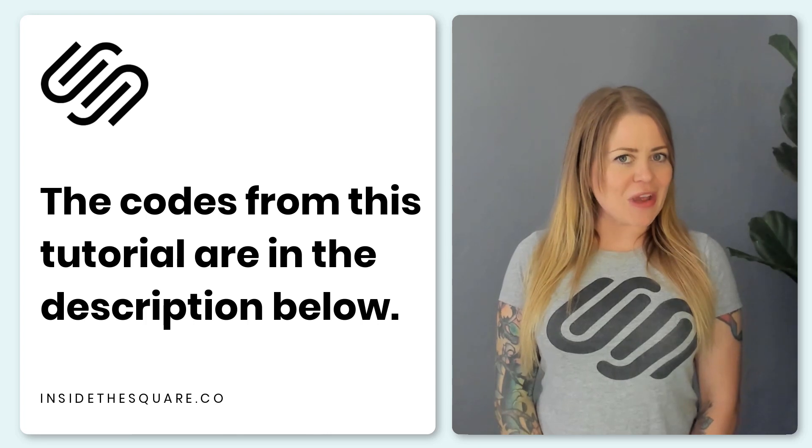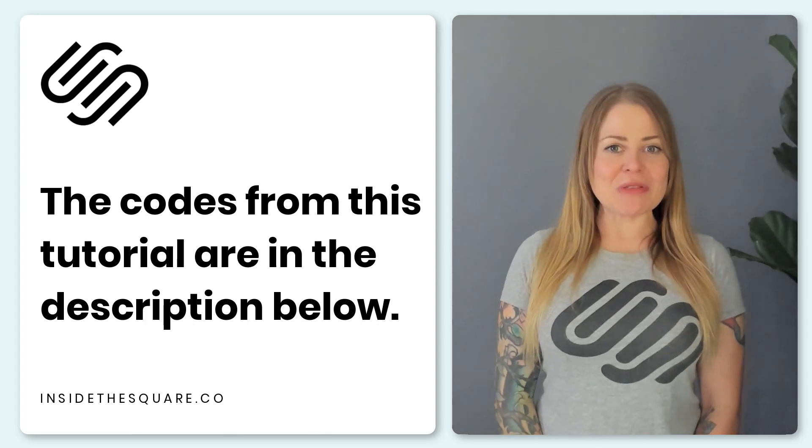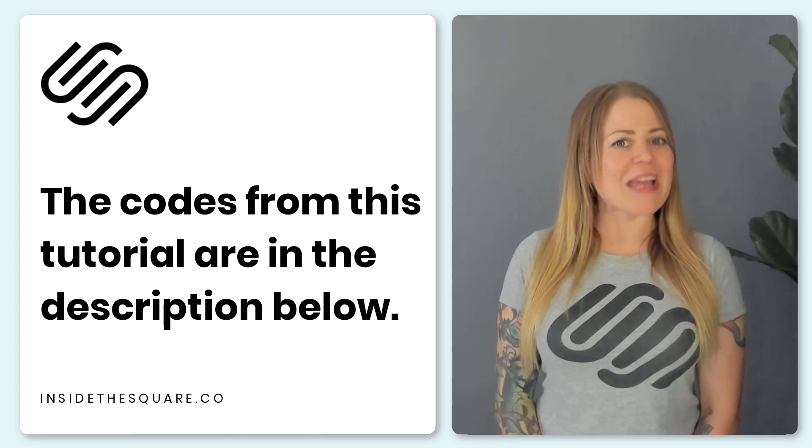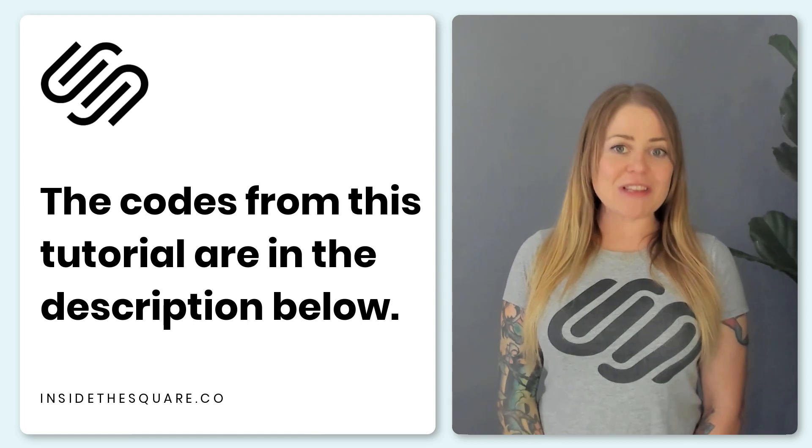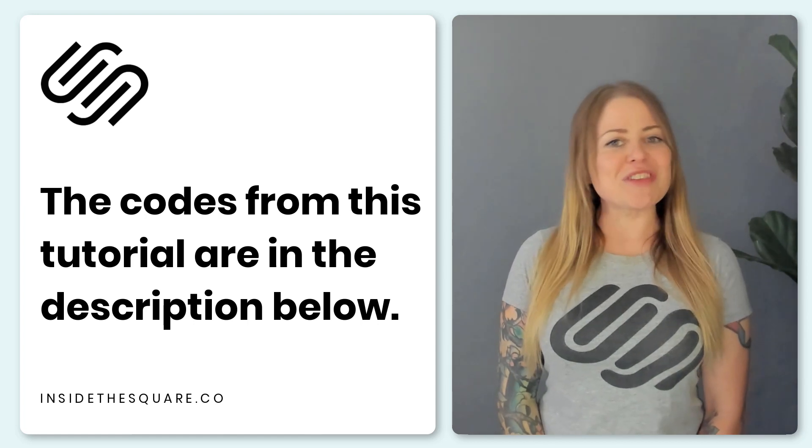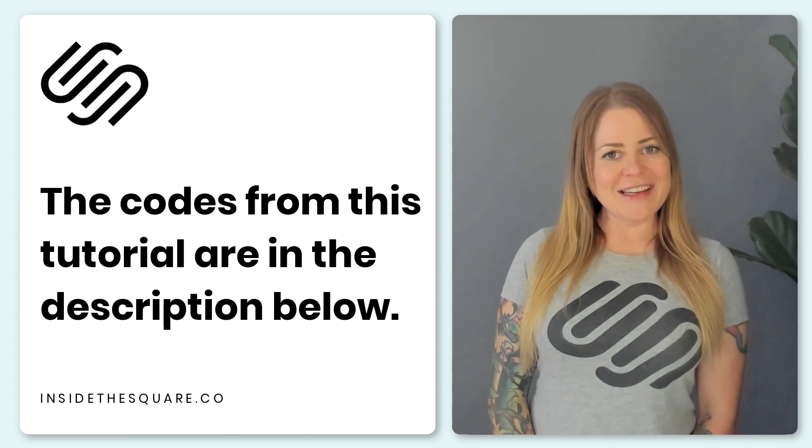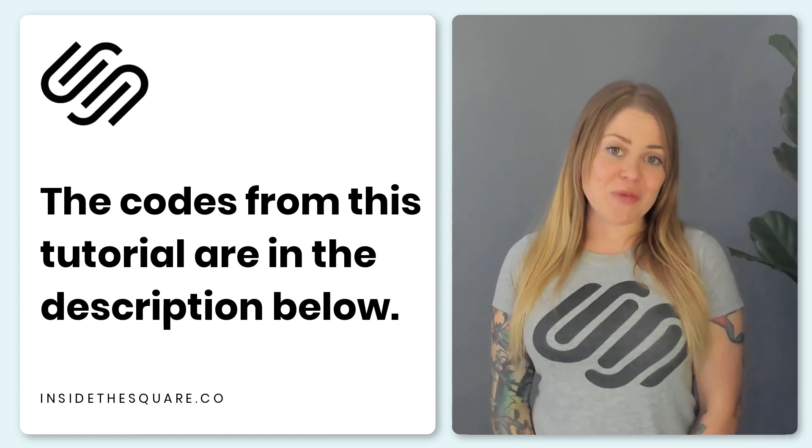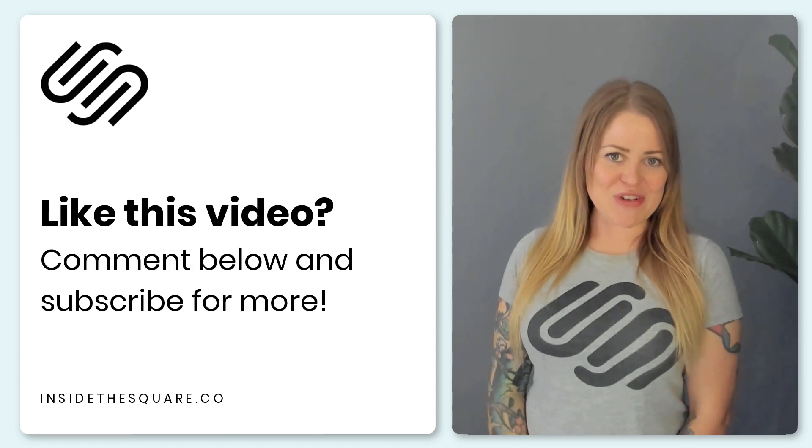Underneath this video you'll find all the custom codes that we use so you can make your website uniquely yours. Just make sure you update those colors to match the style of your own Squarespace website. Thank you so much for watching this tutorial. I truly hope you enjoyed it.